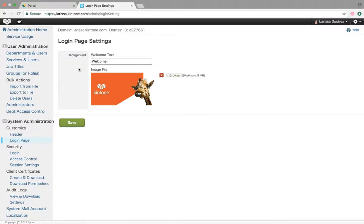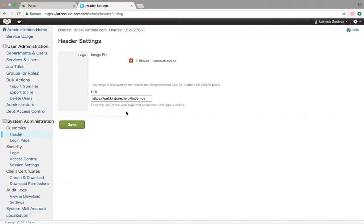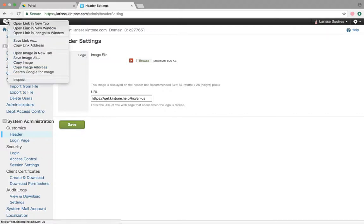Now we'll go over to Header. This is where you'll change the logo image. You can upload a photo with a maximum of 800 kilobytes. Something cool is you can also connect a URL to it.